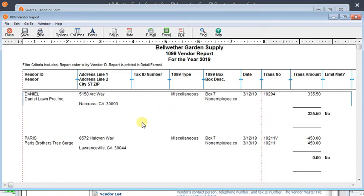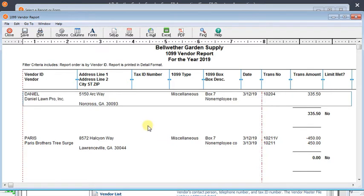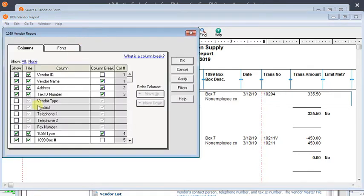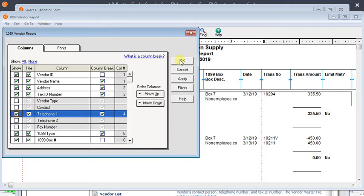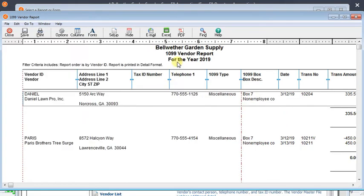And we can pretty easily see that we're missing tax ID numbers for these two vendors. So that brings up another thing that you may want to go back to the columns and add telephone number. So when you're looking at this report, you've got a really easy way to get a hold of people.